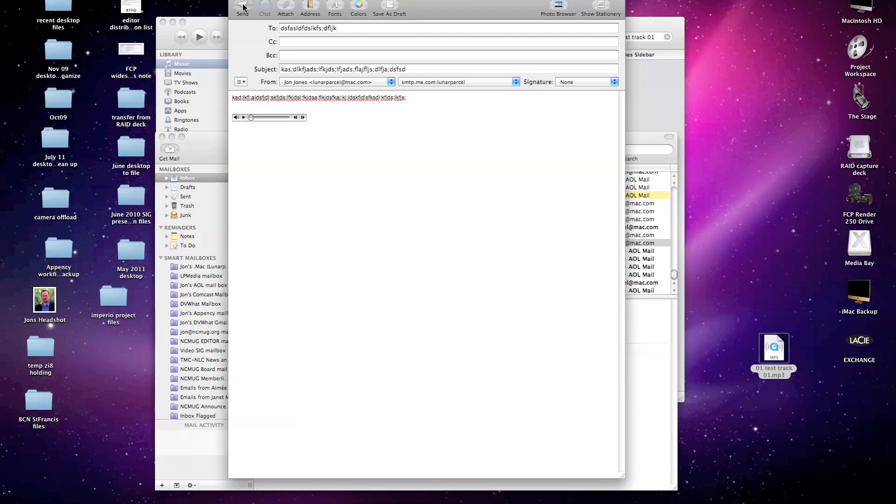So there you go. That's the very simple process of using iTunes to convert your audio file from a CD track to an MP3, and then how to email it as an attachment in your email. Good luck. Enjoy. And thanks for watching.